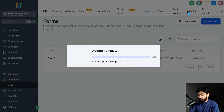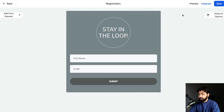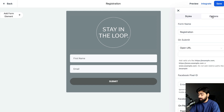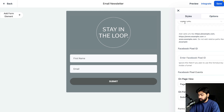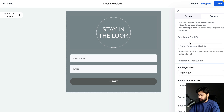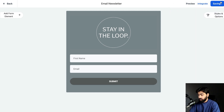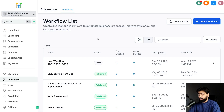I'll click Continue. The form is already built out quite nicely. I'm going to rename it under Options to 'Email Newsletter' and then click Save.